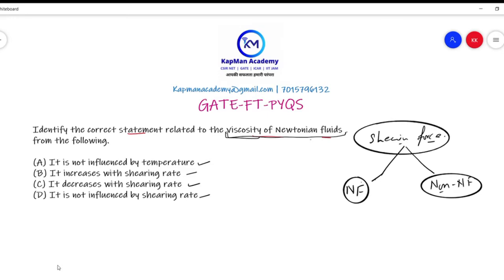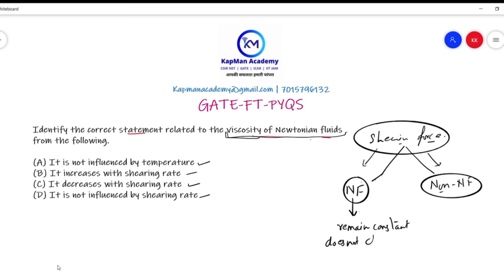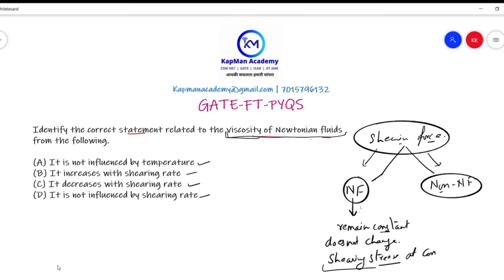Newtonian fluids remain constant — their viscosity does not change when a particular type of shearing stress is applied to them at constant temperature. These fluids do not change in the presence of shearing stress as long as temperature remains constant.